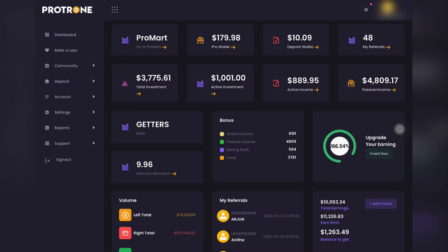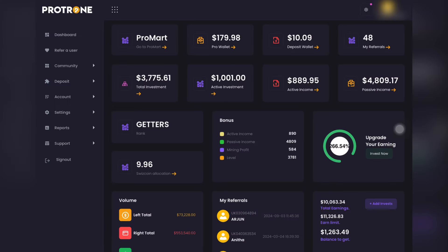Let's get started on the screen. The platform is on the Protron. In the first-hand dashboard, there is a ProMart, a ProValet, a deposit, and a MyRef. There is information about affiliation, mining profits, etc.